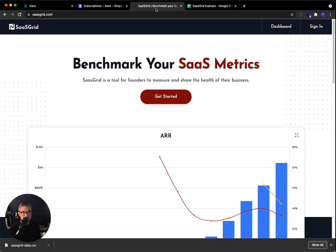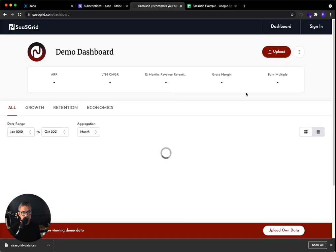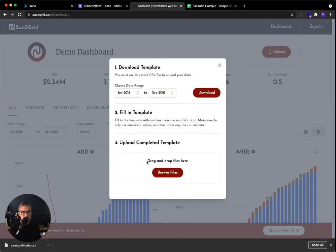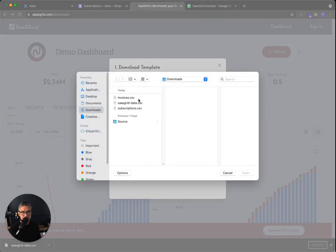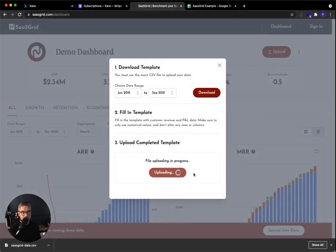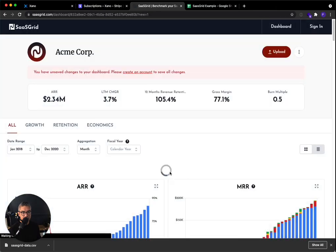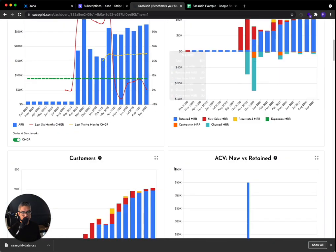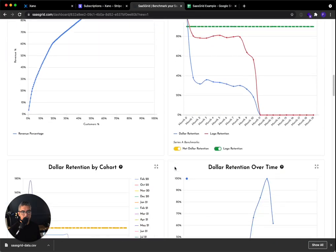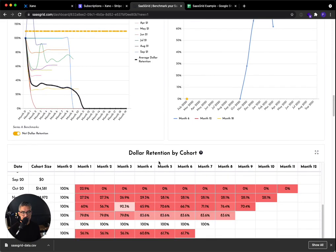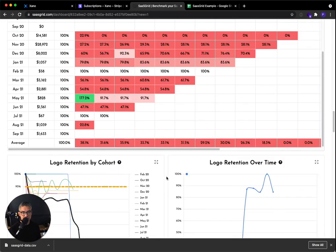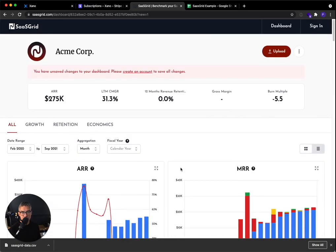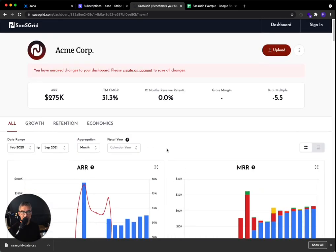So once this is all done, I'm just going to upload the CSV that was just generated. I'm going to click browse files. I'm going to click SaaSGrid data. That's what I just generated. And then it's going to upload it. And here we go. See, so all of the revenue data is here. I obviously didn't enter in any COGS or anything like that. So this is from all the Stripe test data that I have.